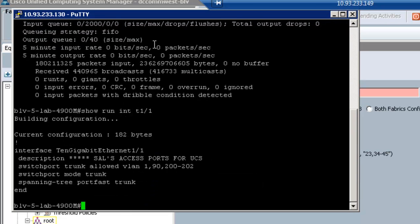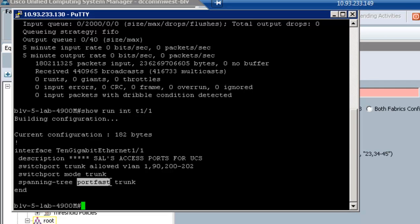So as you can see, I've got 190, 200 and 202. The mode is trunk and I have port fast turned on because there's no spanning tree going on from the fabric interconnects up to this switch.